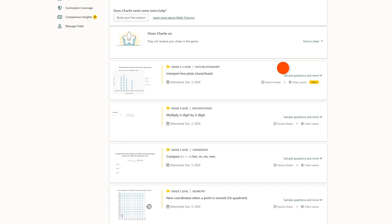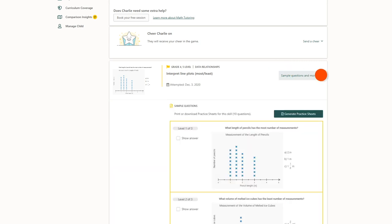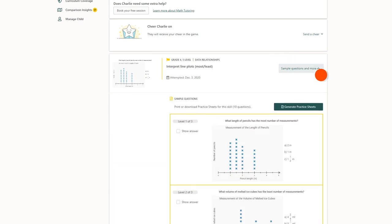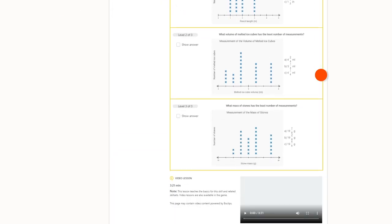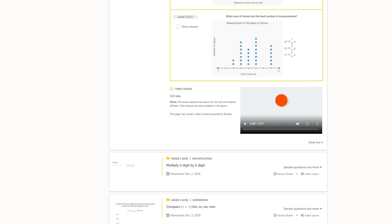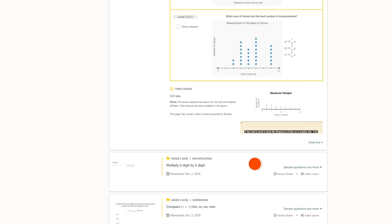Within each one, you'll have the option to watch a video lesson for that math skill. Simply click on the video under the skill you want your child to work on.